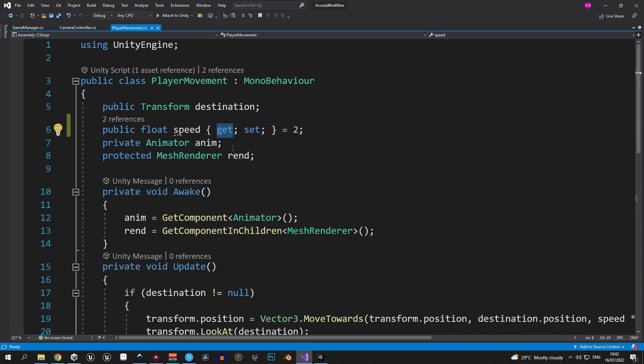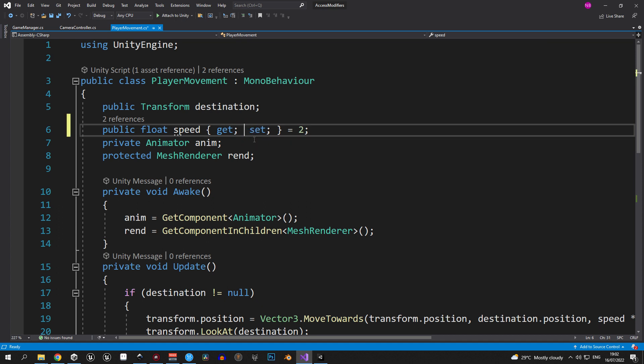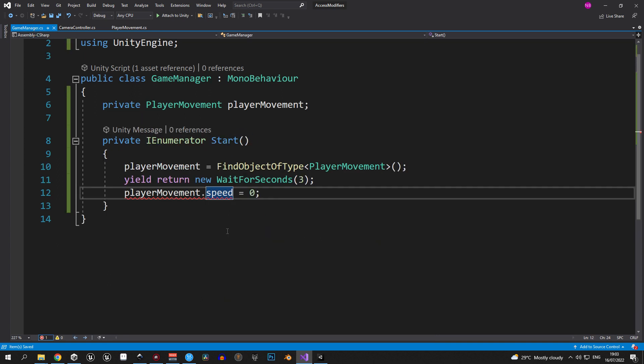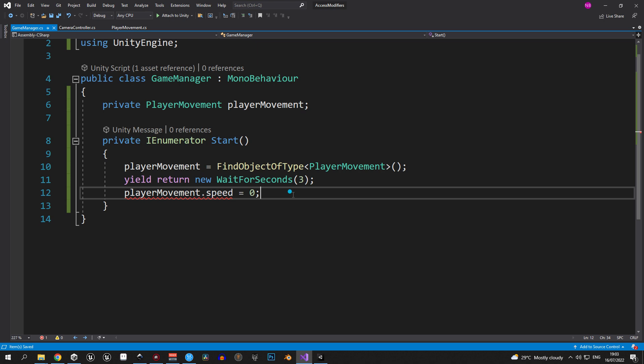Get means that this variable can be accessed by outside scripts. And set means that it can be changed from outside scripts. But if we add the private keyword before set, this means that this variable cannot be changed from outside scripts anymore. And if you go into the GameManager now, you'll see an error that says that the set accessor of this variable is inaccessible.